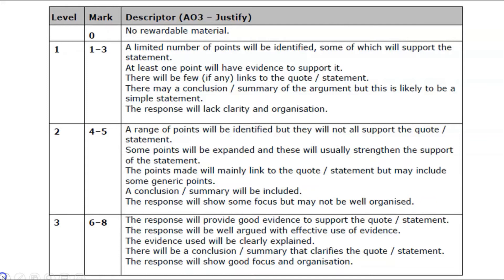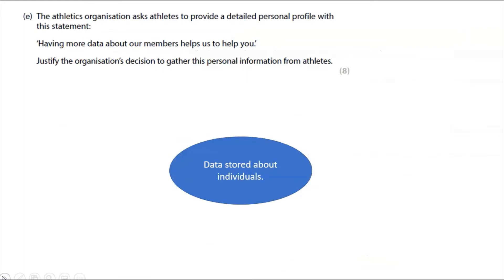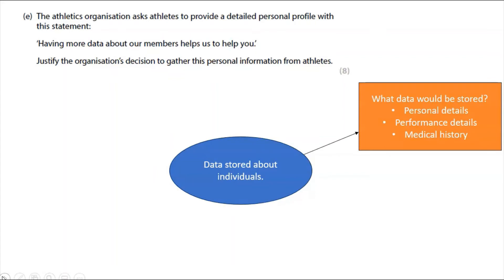The response must show good focus and organization. What I recommend in your exam — I've covered this before — is to get a scrap piece of paper and do a mind map or spider diagram. I've written 'data stored about individuals' in the middle and I'm getting everything onto paper quickly. Once my thoughts are down, I'll organize the answer properly. If you start writing immediately, you won't have structure — you must plan eight-mark questions.